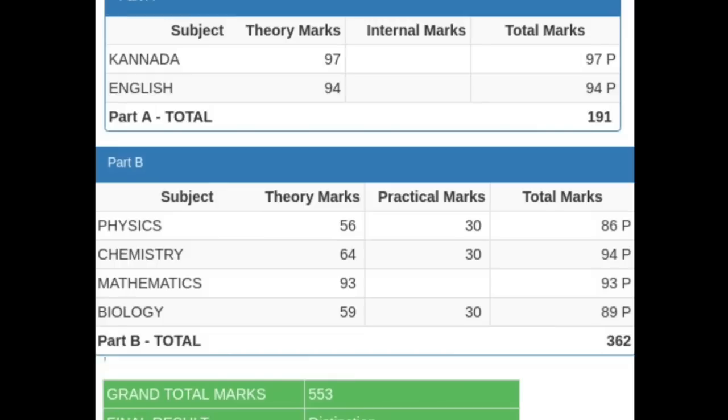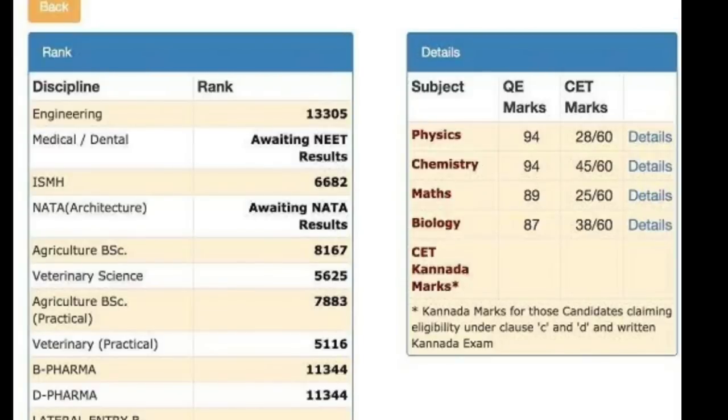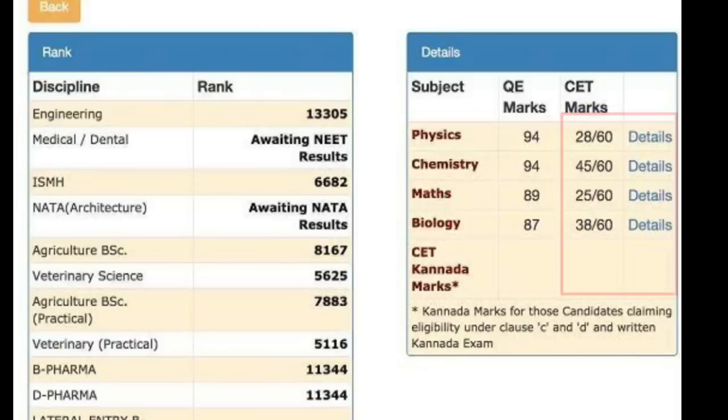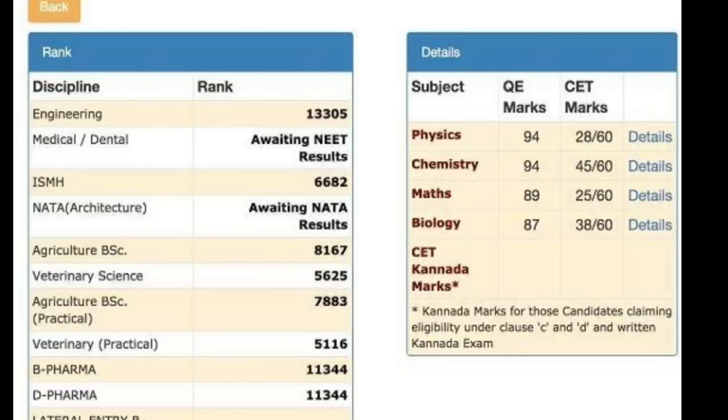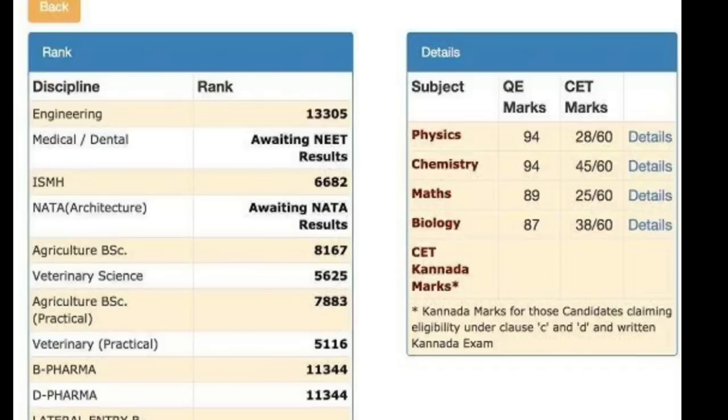If your PCM marks are above 80 for each subject - 80 to 85 - then you're sure you'll be selected for top 10 colleges. And if your KCET mark is at least above 60, with these two conditions - Physics, Chemistry, Maths individually above 80, plus KCET overall 60 to 65 above, at least 70 actually but minimum 60 to 65 - there are 90% chances for getting into top 10 colleges.